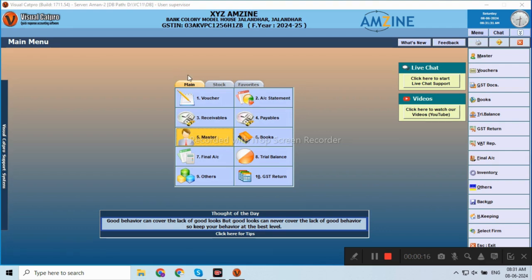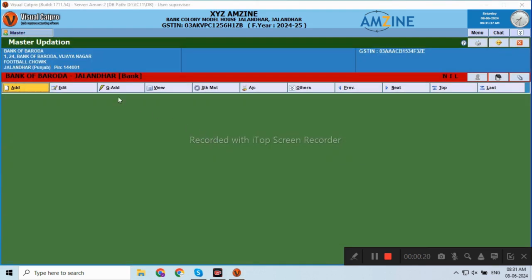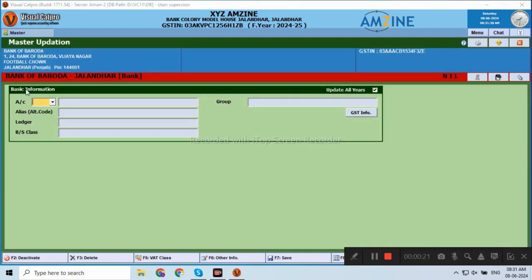For any expenses, we will click on Master, then Add, and you will write an account which you can create for expenses.